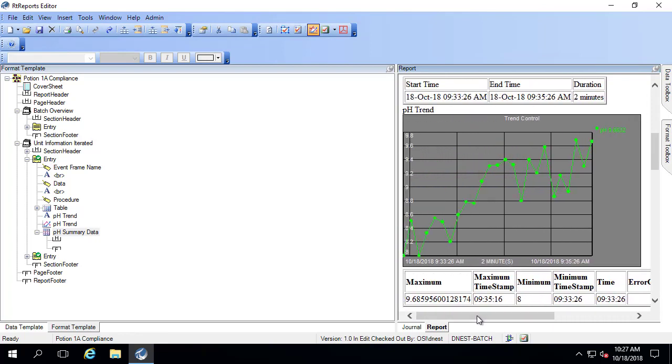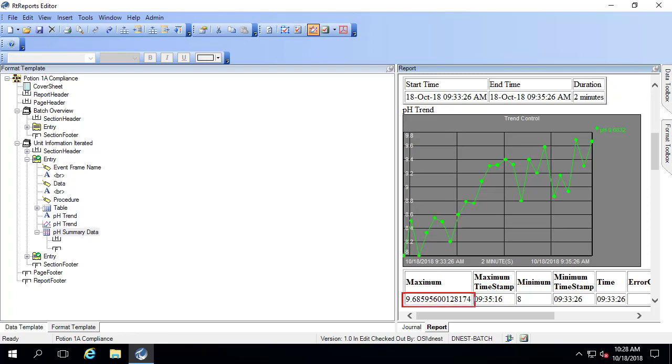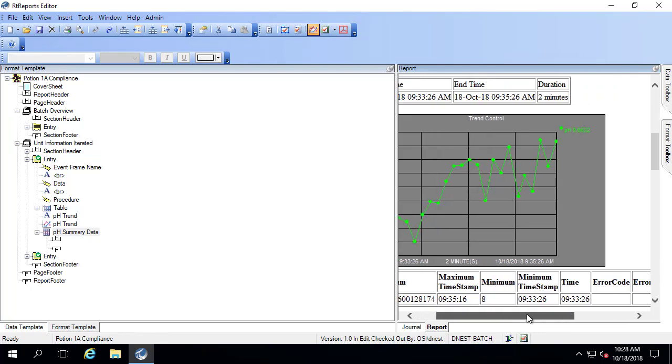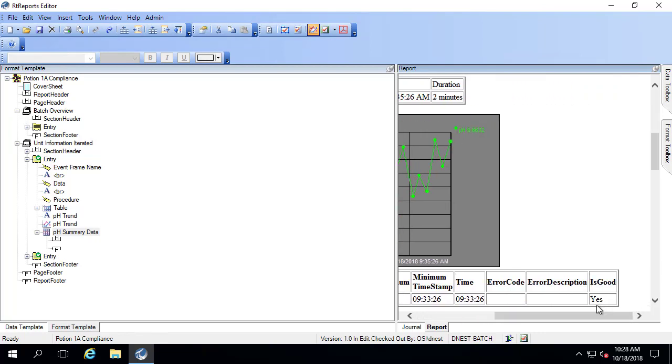There's a few things I'd like to change. One, I don't like the timestamp format. It only has the hours, minutes, and seconds. I'd prefer for it to look something more like this table up here. Next, I don't really like the way that the number of significant digits is showing up. I'd prefer to only have two after the decimal place. And finally, I don't need these other columns that have time, error code, error description, and is good. So let me edit those three items.